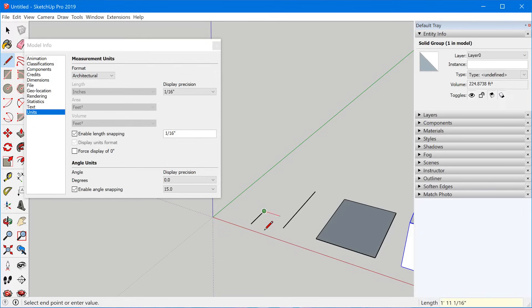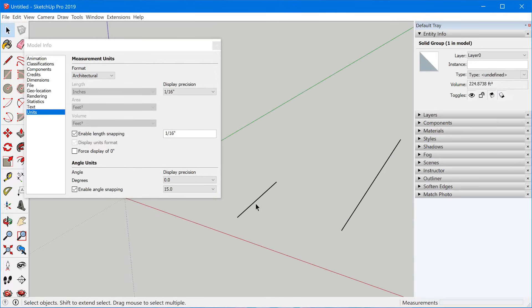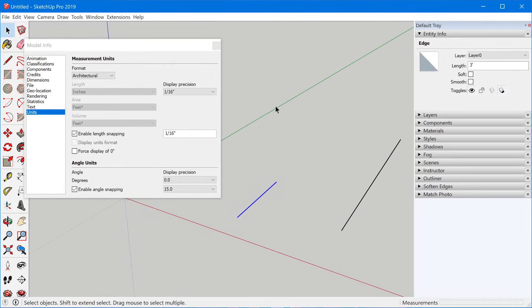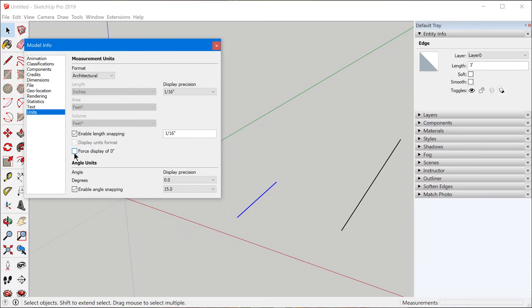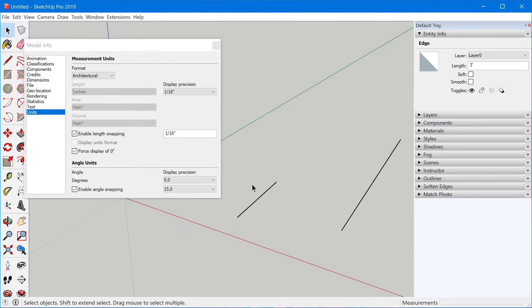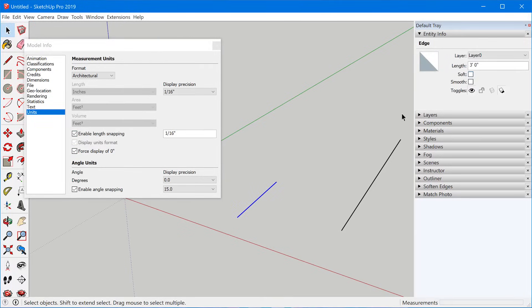For instance, if I have a three-foot line segment here, by default it's just going to show three feet. But if you toggle this on, it's going to show three feet, zero inches.